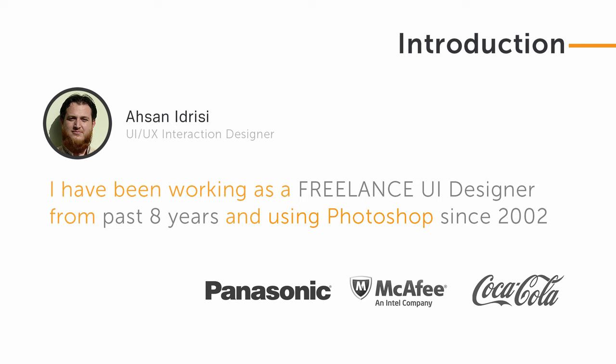Here is a brief introduction of your instructor, which will be me, of course. I am Asan Drissi, a UI/UX interaction designer working as a freelancer for the past eight years or maybe more. I've been using Photoshop since 2002. I have even worked for companies like Panasonic, McAfee, and Coca-Cola. Don't worry, you are in good hands.